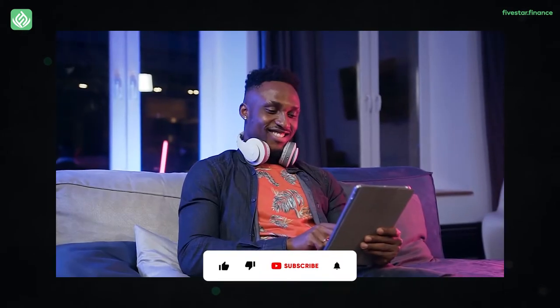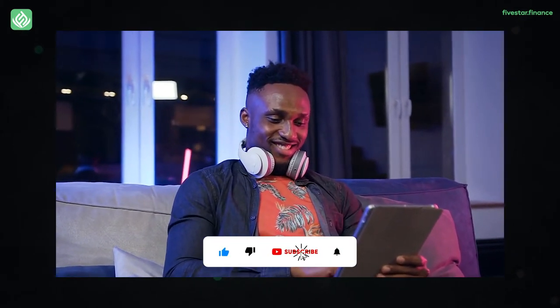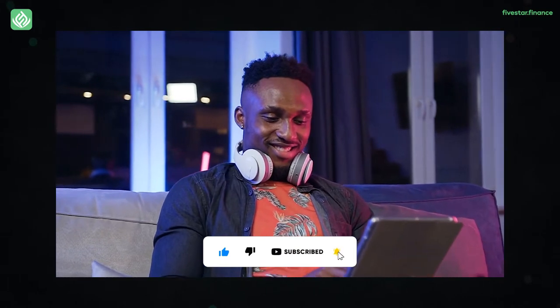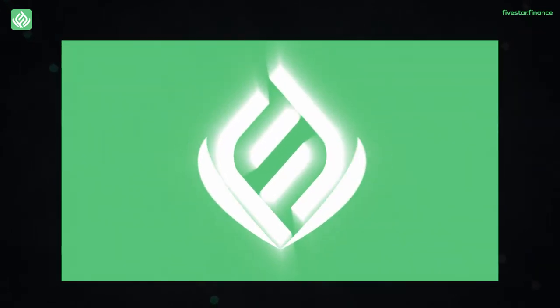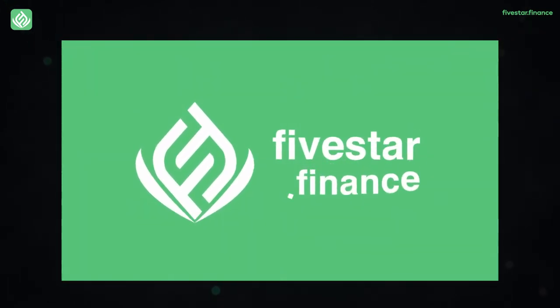Before we move on, make sure you press the like and subscribe button so that you don't miss out on anything related to passive income and financial freedom. Welcome to 5 Star Finance, the place where you learn how to achieve financial freedom.